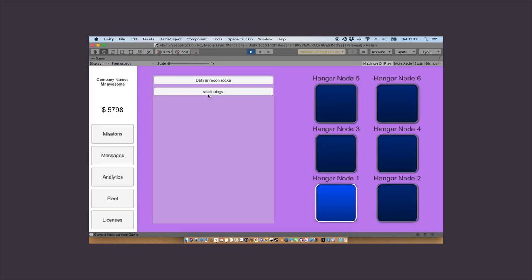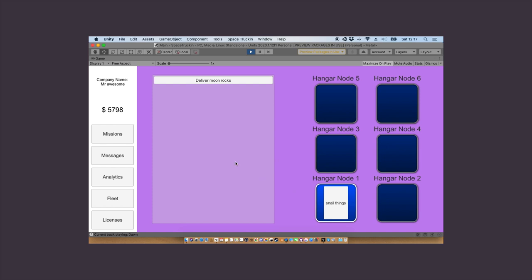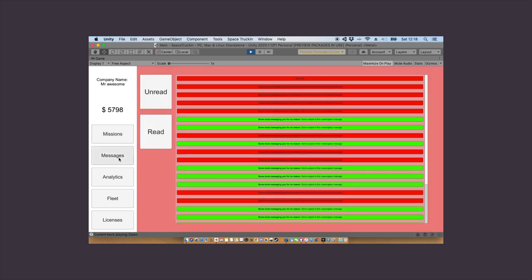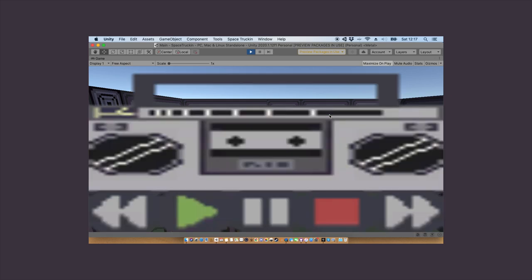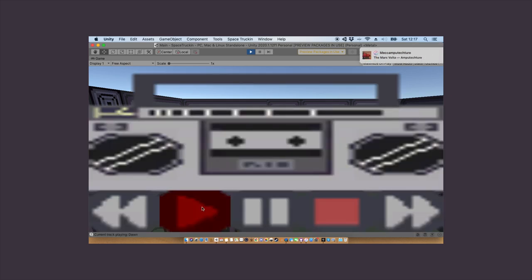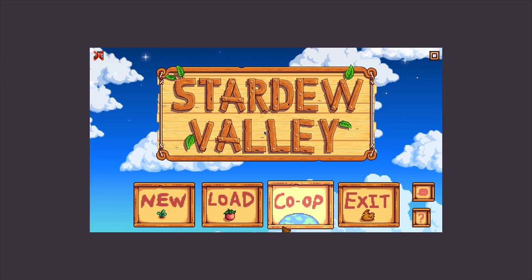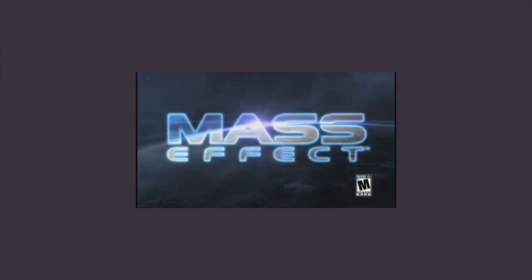Like I said in the intro the game is a transport company management sim set in a space station or if you want to sound more marketable and come across like a douche, it's Stardew Valley meets Mass Effect.